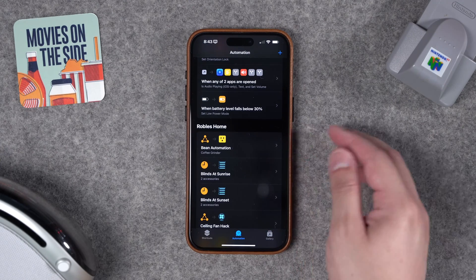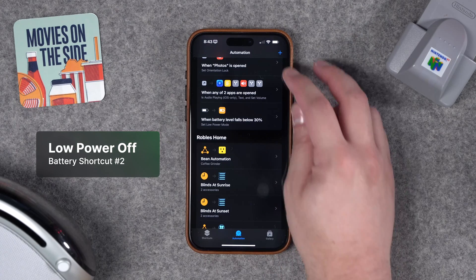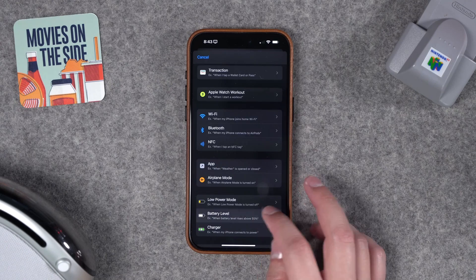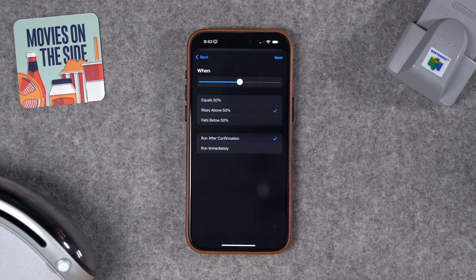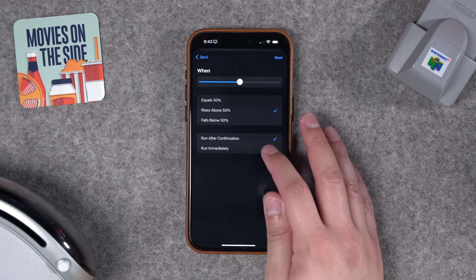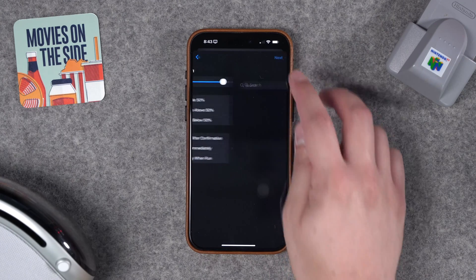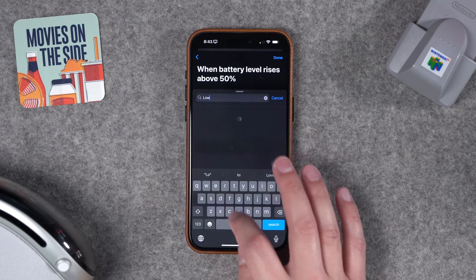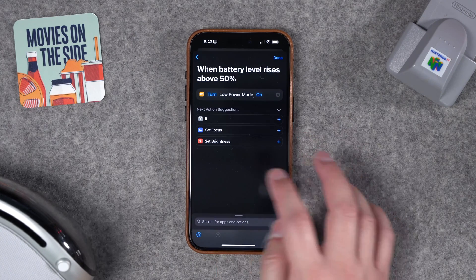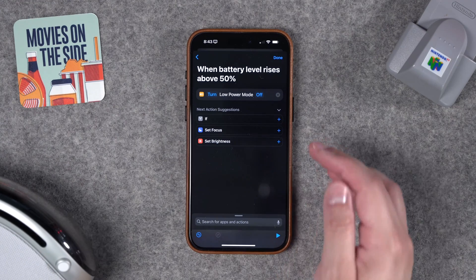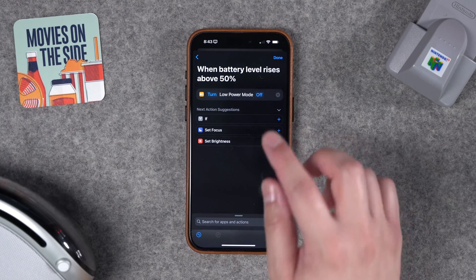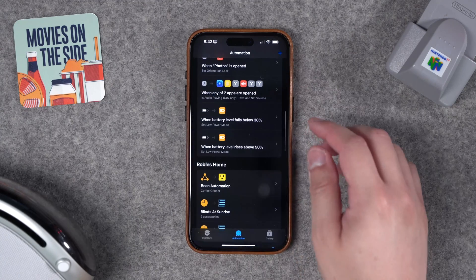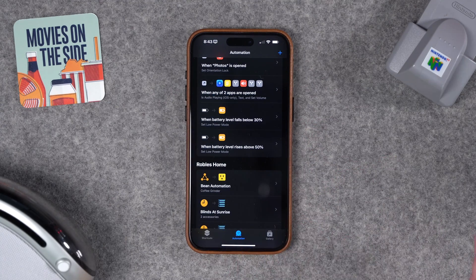Likewise, maybe you want to disable low power mode once your iPhone is charged past a certain level. We can create a second automation — go down to Battery Level and say rises above 50% (you could set this higher: 70, 80%). Run it immediately, do another new blank automation, search for Low Power Mode, tap that, and toggle it off. So when my battery level rises above 50%, like when it's charging, low power mode will automatically be disabled.